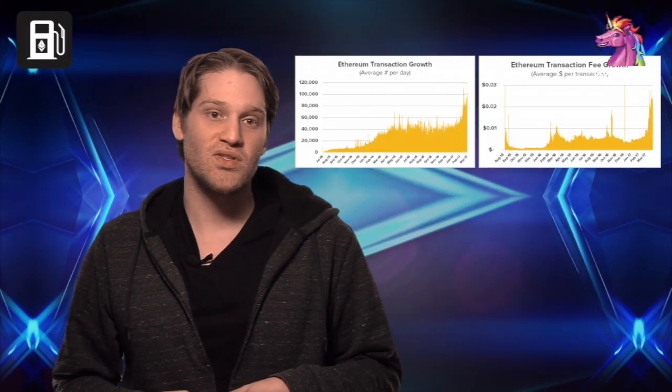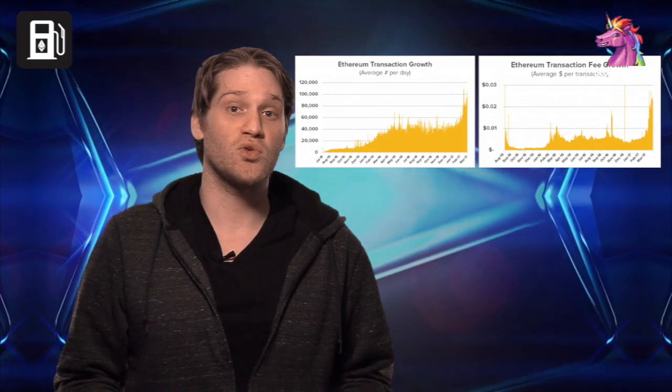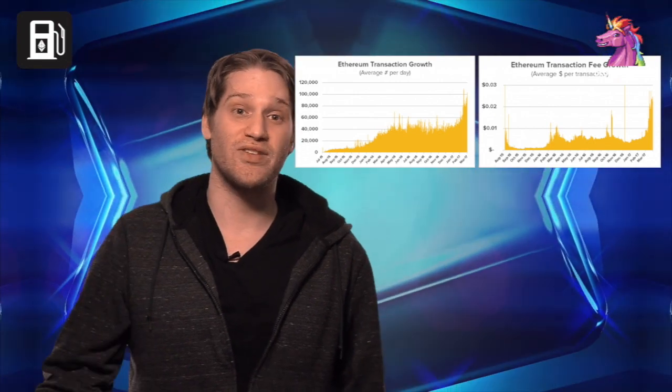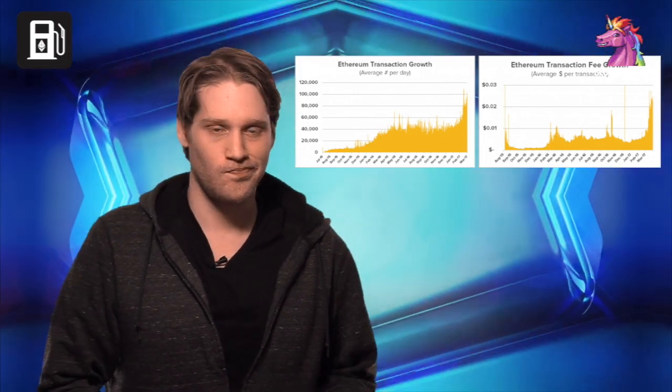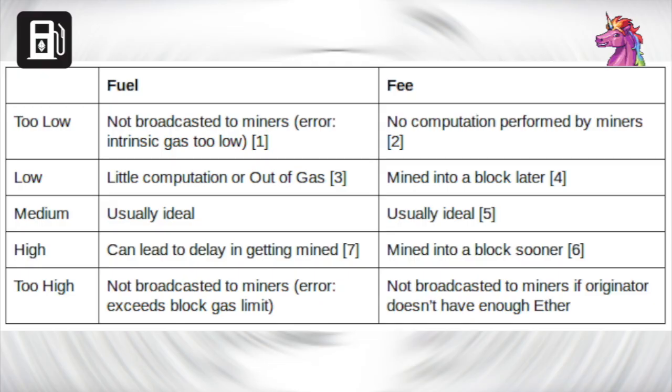However, increasing the gas price is also going to result in higher transaction fees. There's no one good gas price, as the conditions of the network change depending on how many people are using it. A sufficient gas price yesterday might not be sufficient today. It changes.